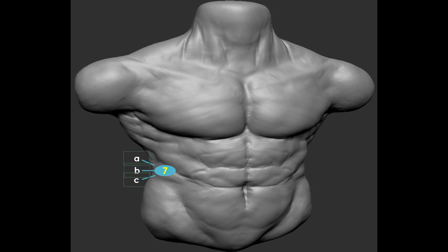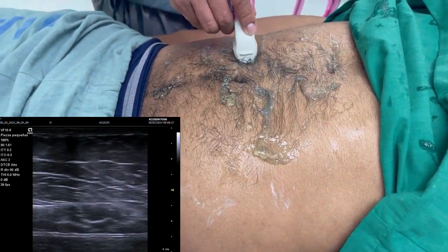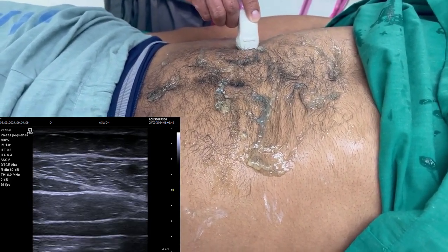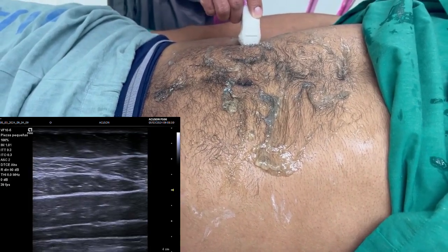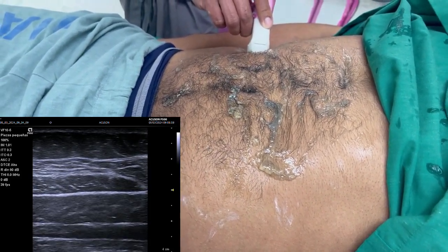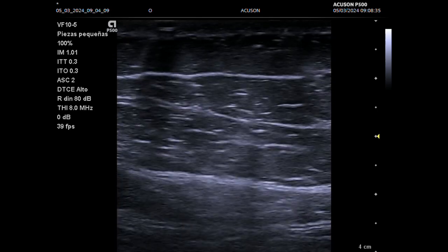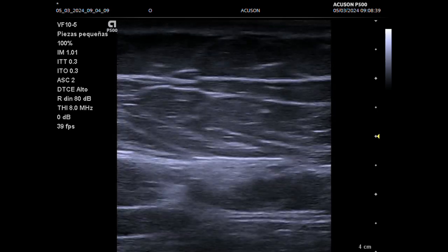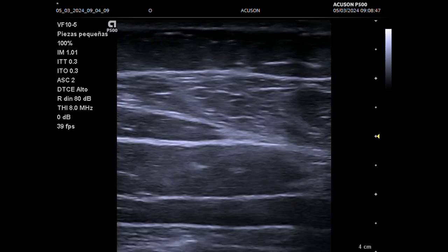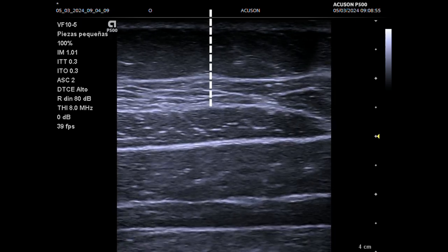In step 7, we locate the right rectus abdominal muscle at the umbilical level and move laterally to identify the muscles of the lateral abdominal wall. Here we measure the thickness of the subcutaneous fat and the thickness of the muscle package, which can help us decide the amount of botulinum toxins to use. We also measure the distance from the skin to the transverse abdominal muscle, and the distance from the skin to the transverse plane, which is a method we frequently use to apply a TAP block for postoperative analgesia.